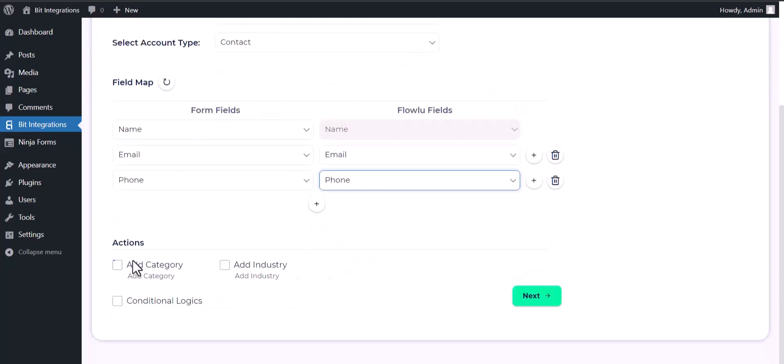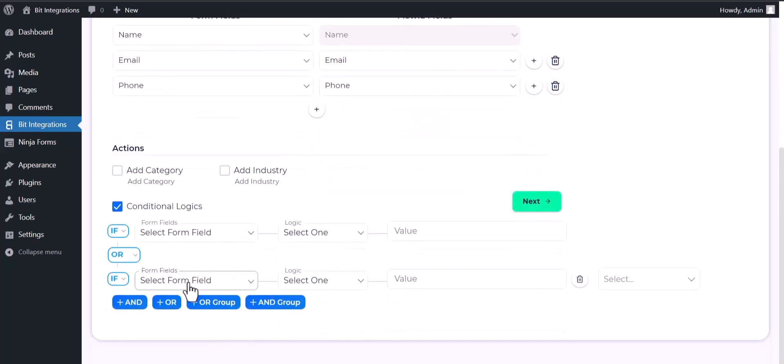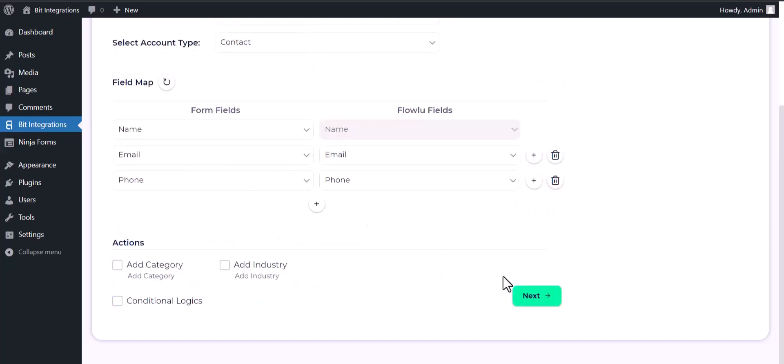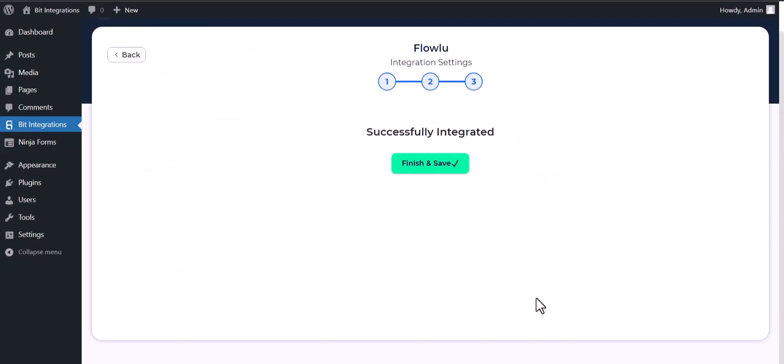Here are some advanced features and actions you can use by checking the box. Also, you can add conditional logic you can use for your own requirement. Next, finish and save it.